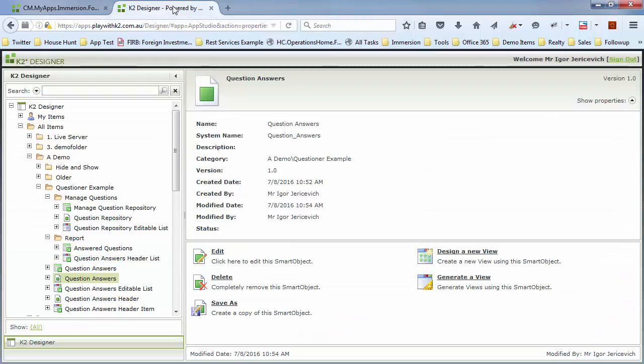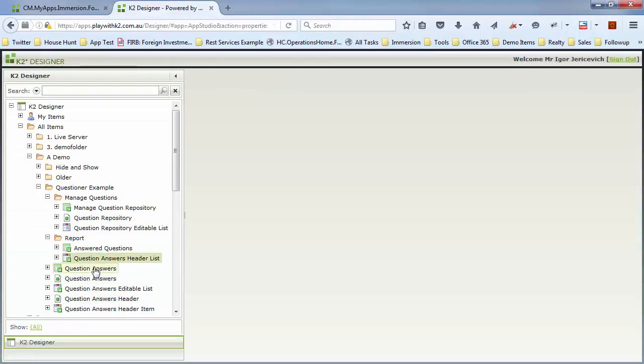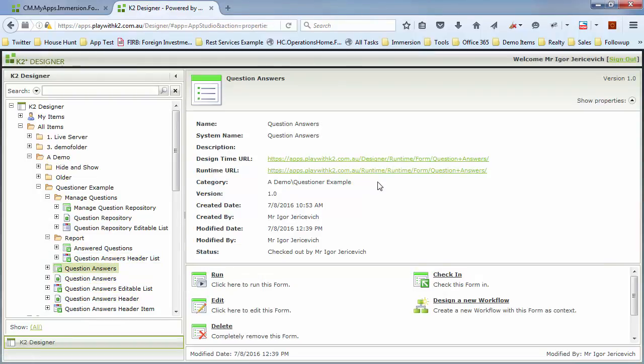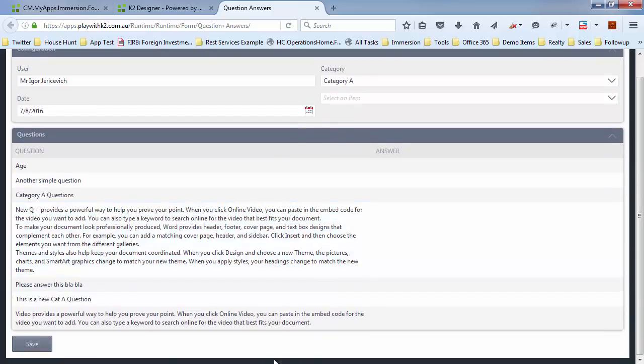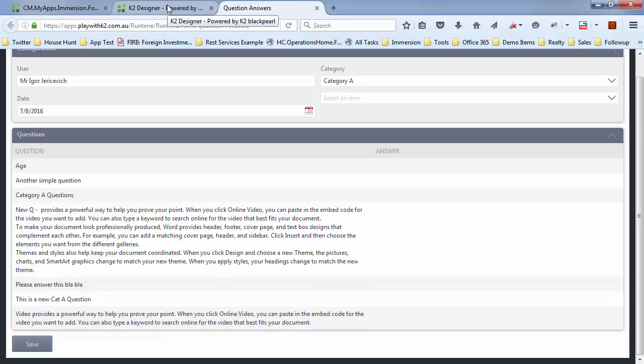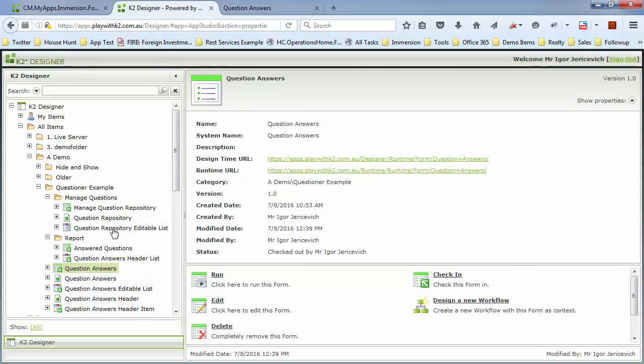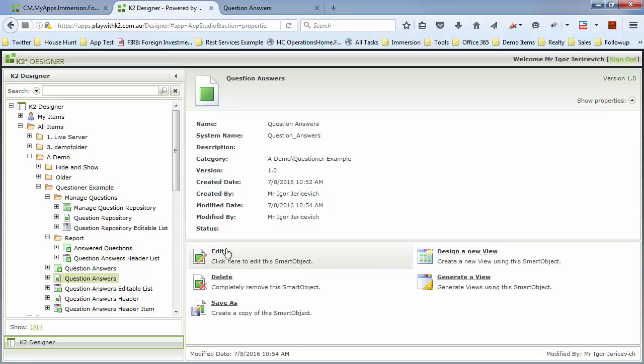With this form we want somebody to come in and answer a number of questions and then sign the form off using a digital signature, using ink, or being able to type it in.